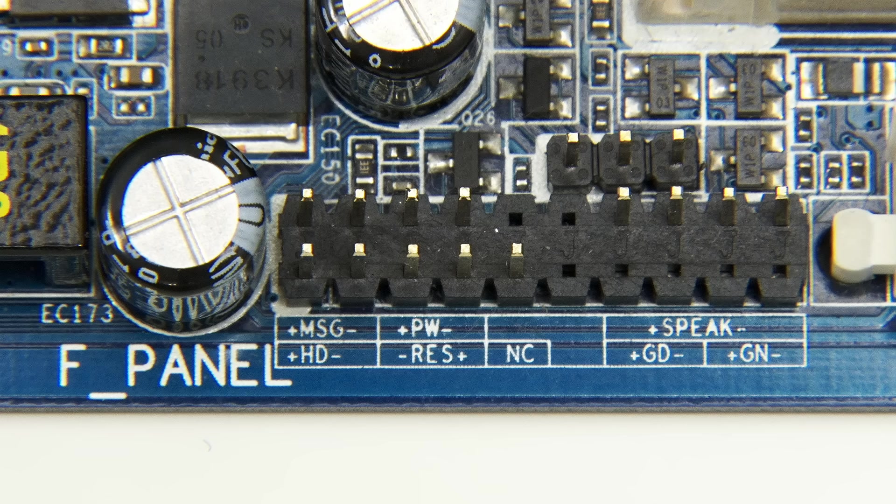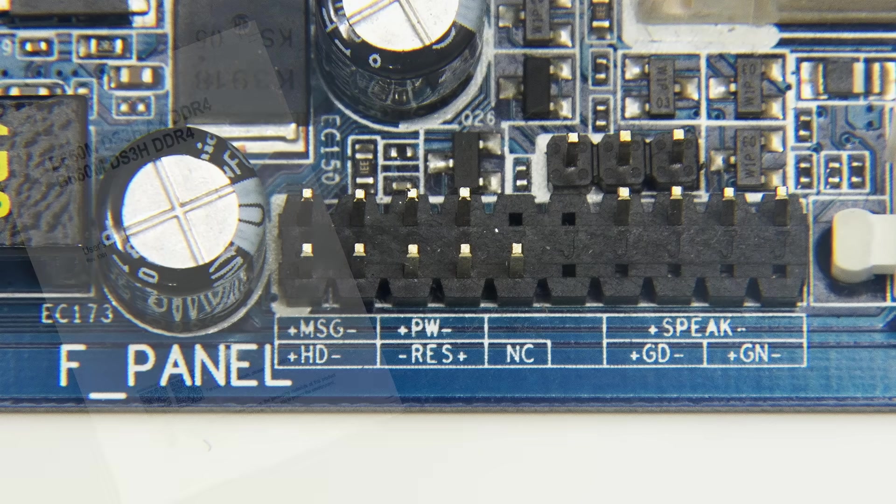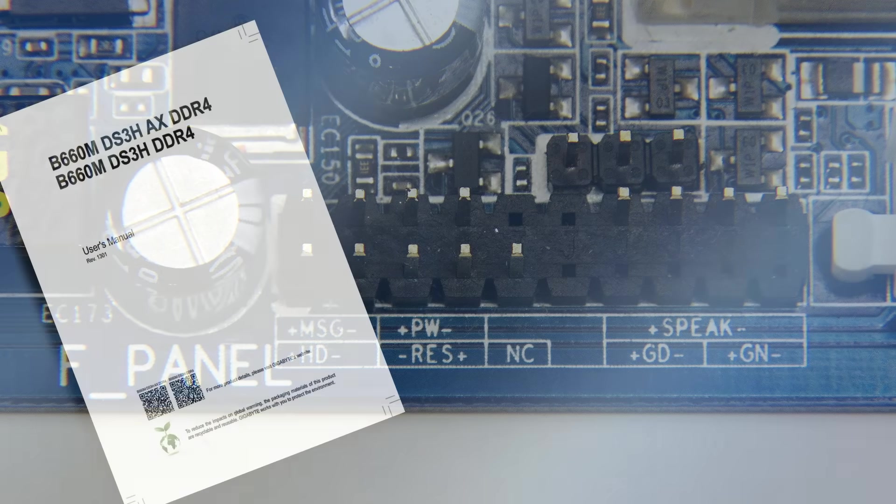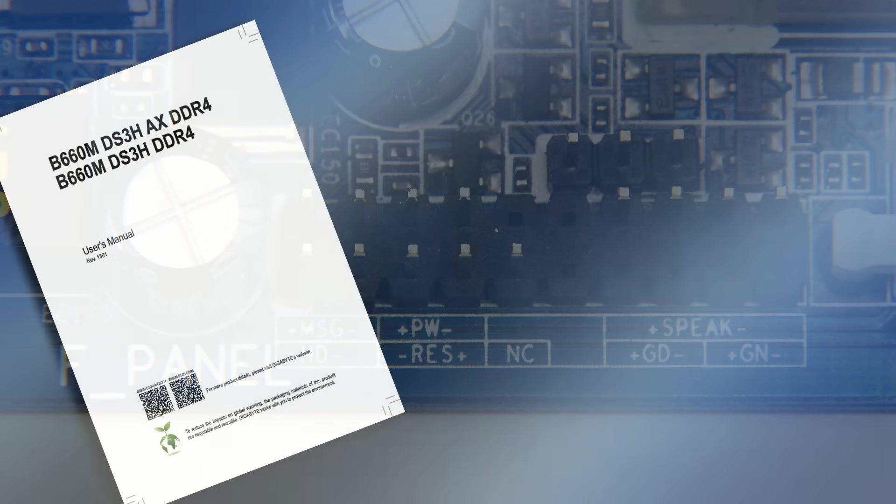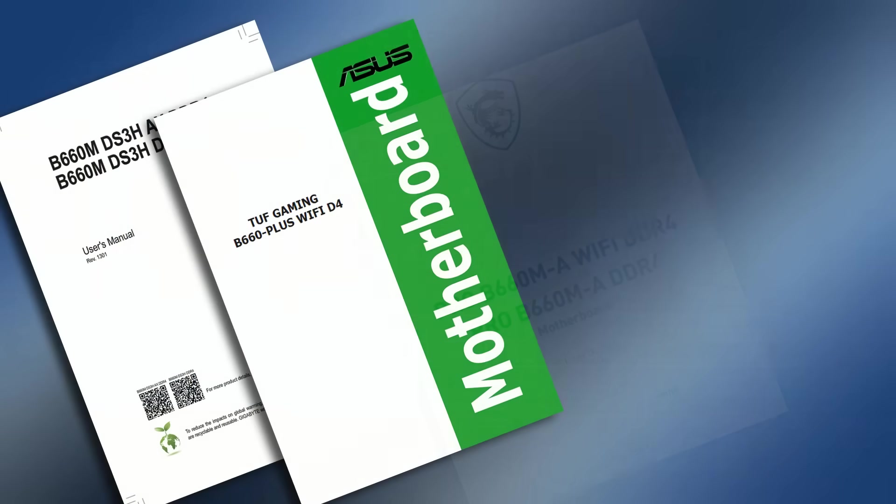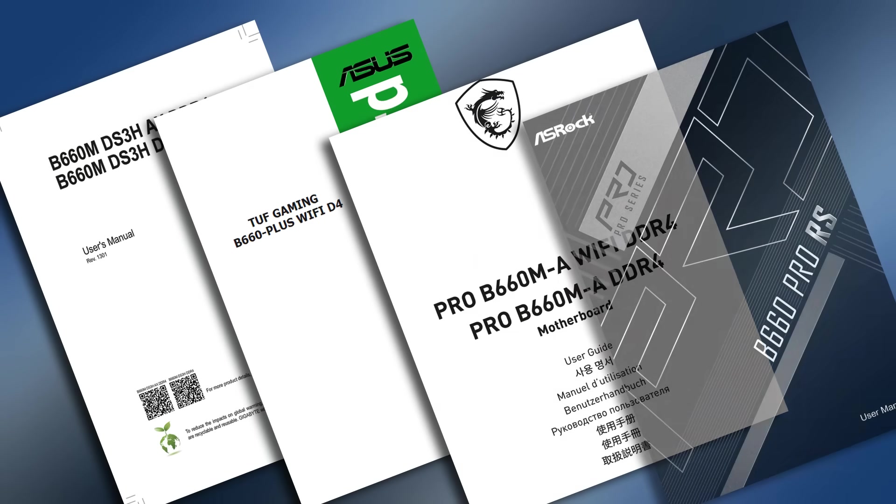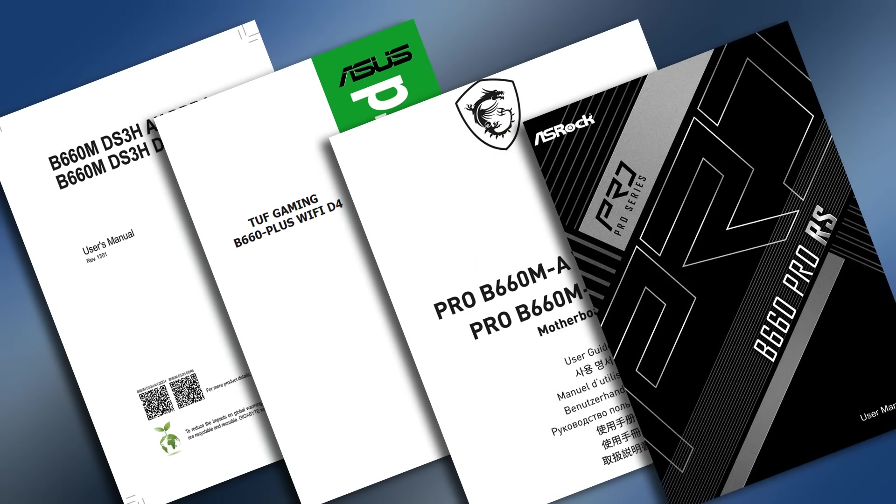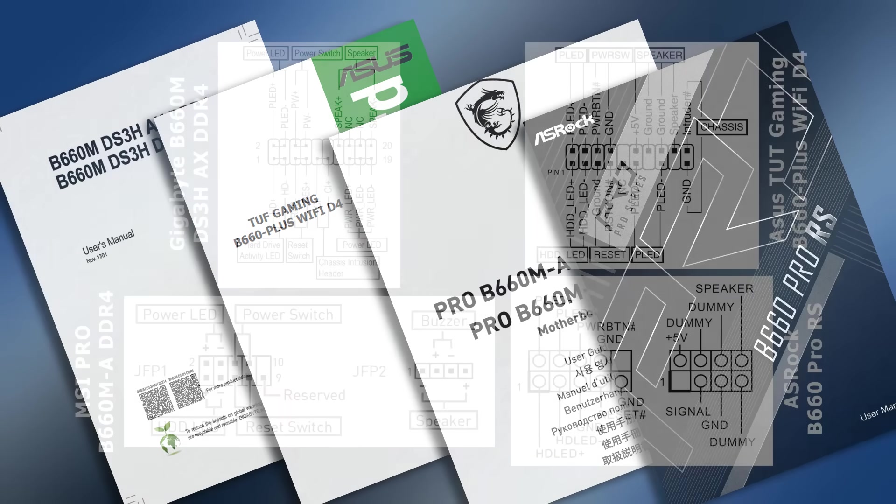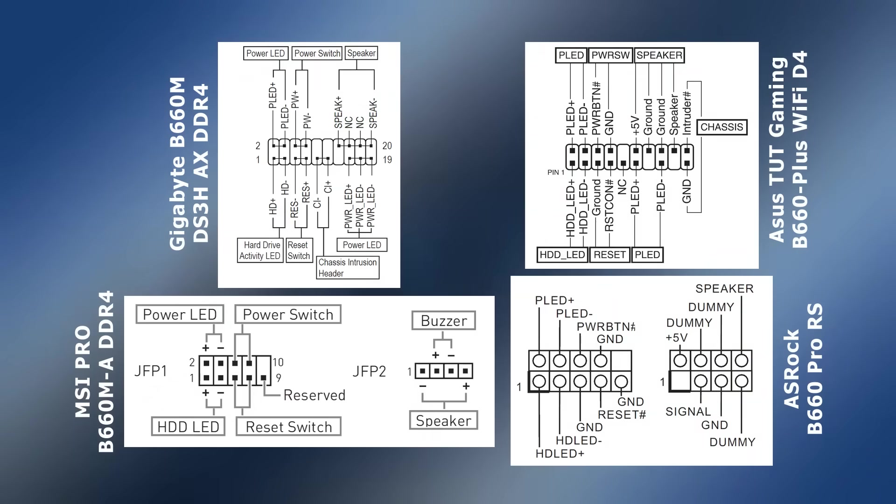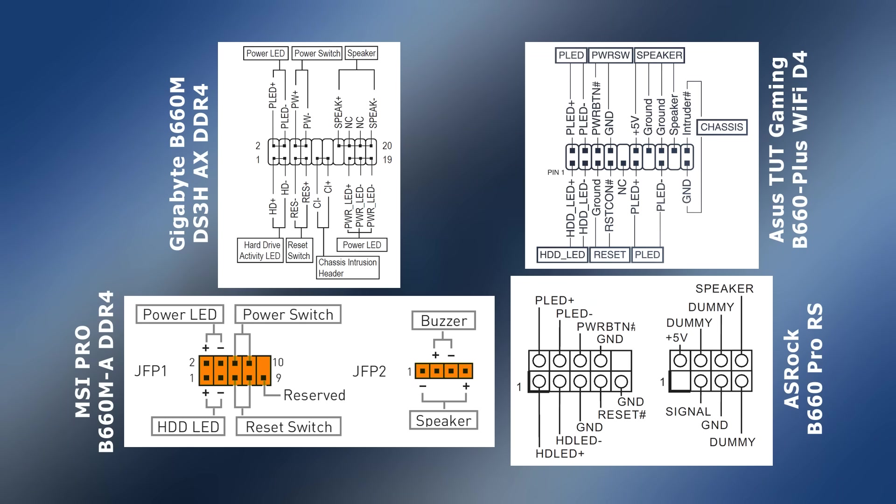To demonstrate this, yesterday I downloaded the manuals for four modern motherboards from Gigabyte, ASUS, MSI, and ASRock, and I then located the wiring diagrams for their front panel headers. As we can see, two of the motherboards have all of their front panel pins in one block, whilst a third separates out the speaker, and the fourth separates out both speaker and case intrusion.